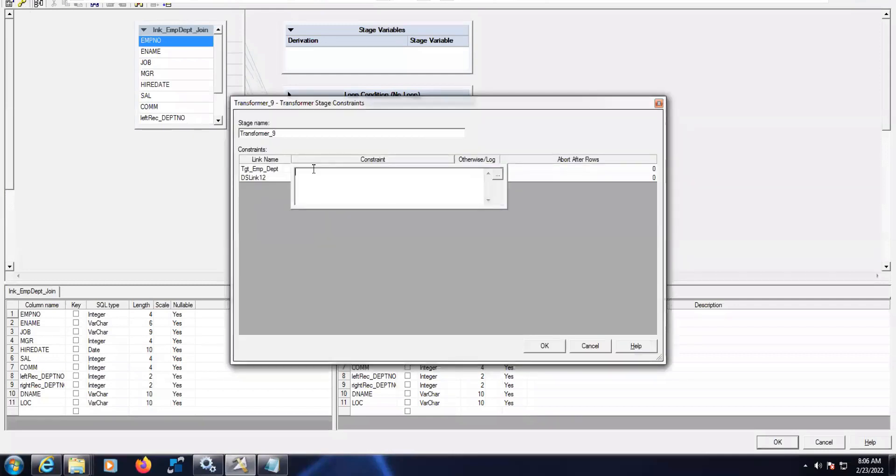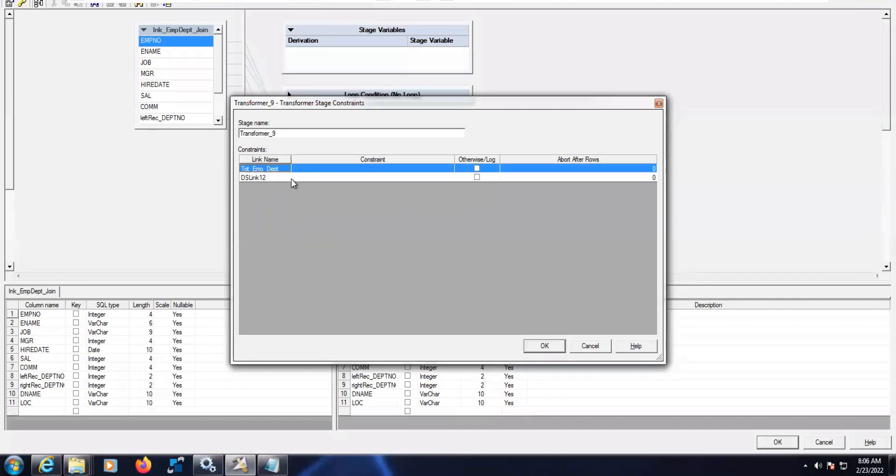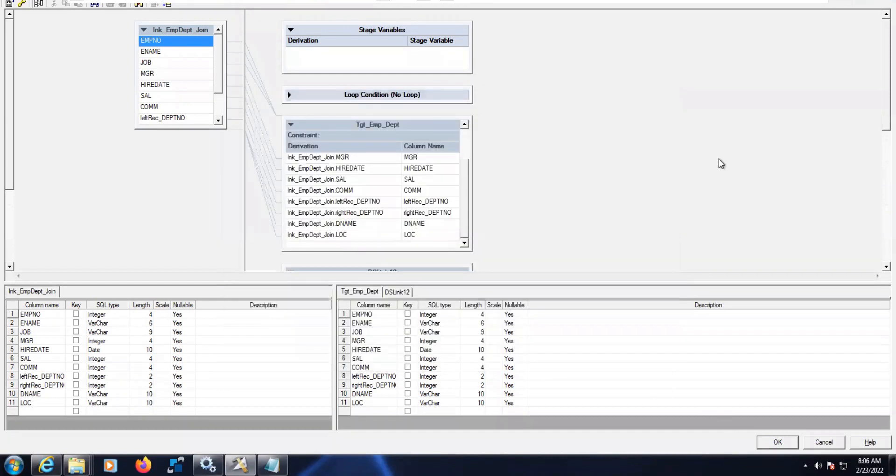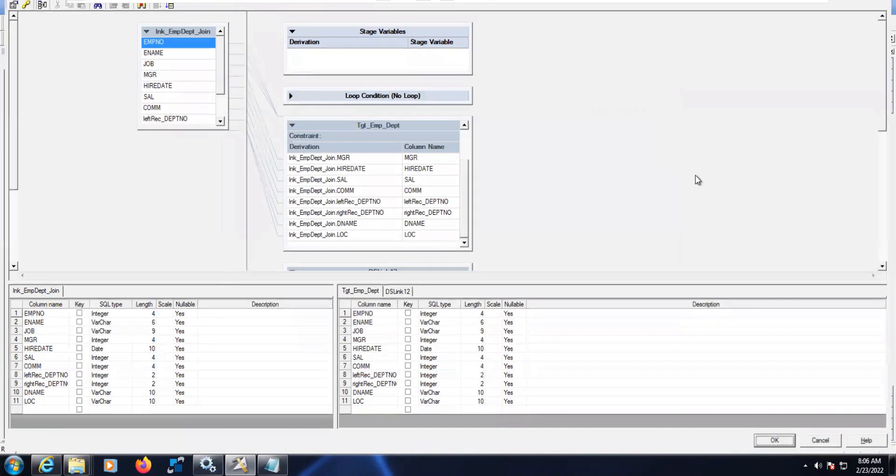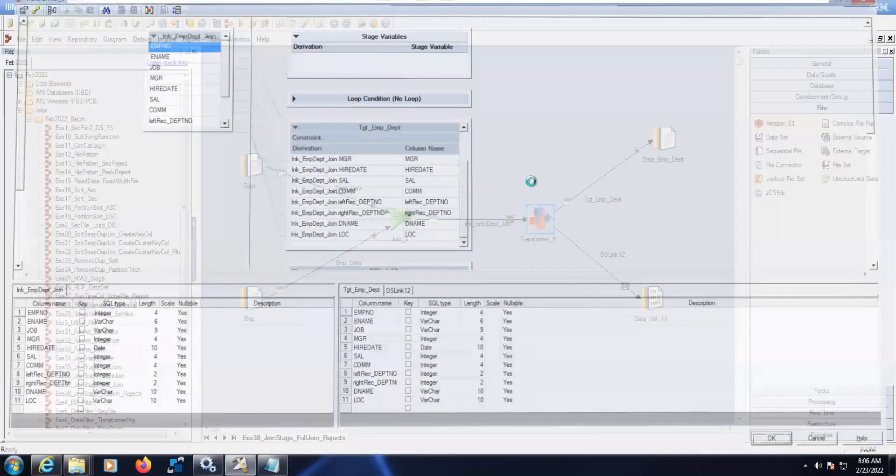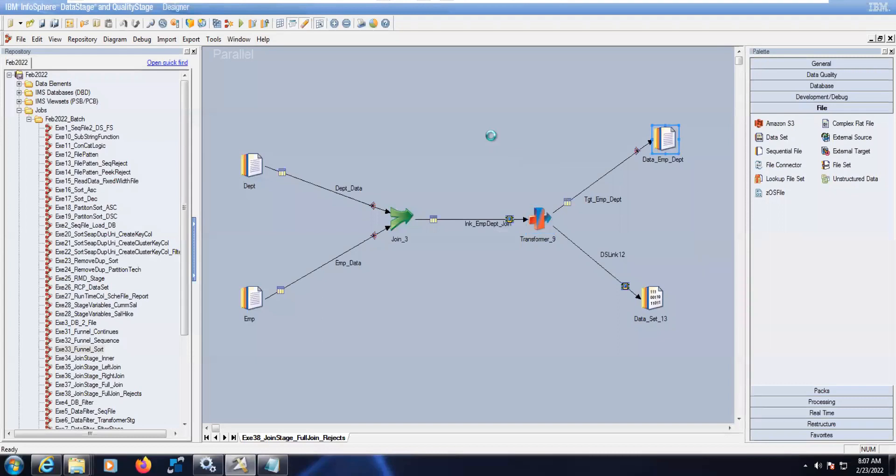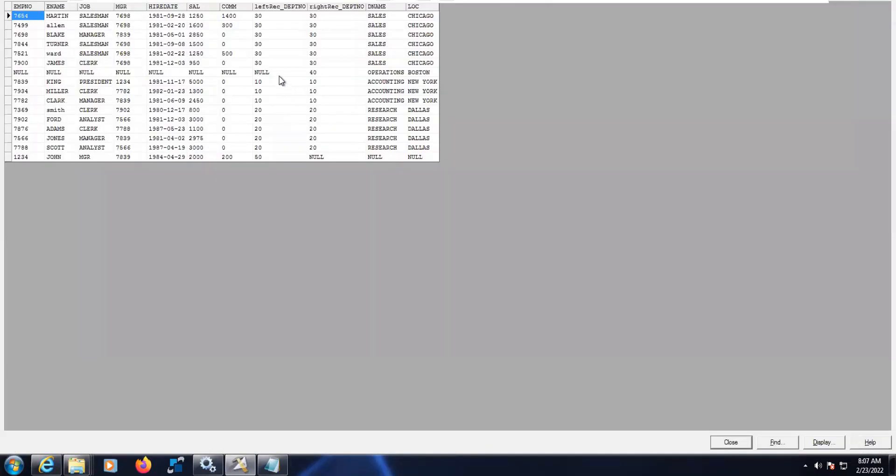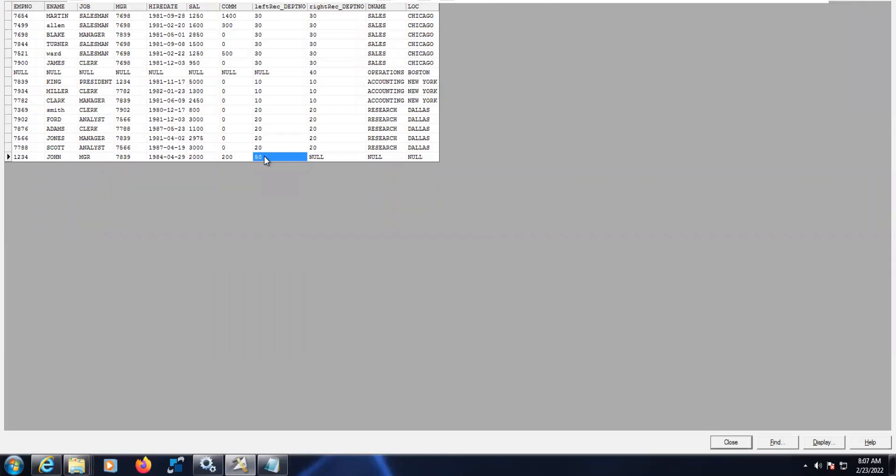Here when the data will be rejected, any department number - if you see the output here, you can understand where the rejects are. Wherever data is not matching, those are rejects. Department number 40 is a rejected record from the right table, department table, and 50 is a rejected record. So how to handle this in transformers? Let's see now.